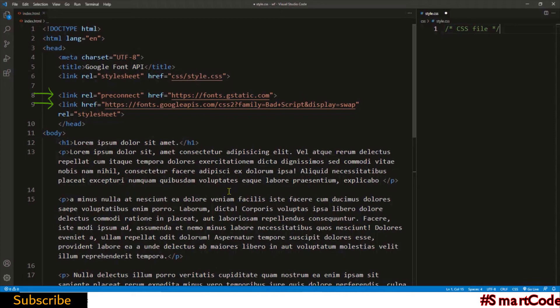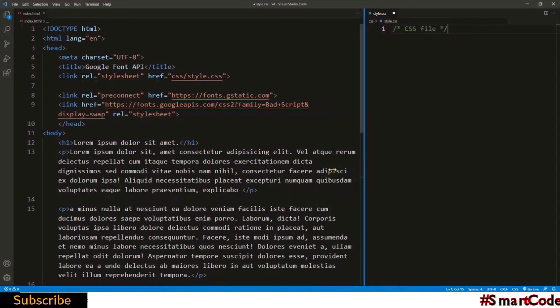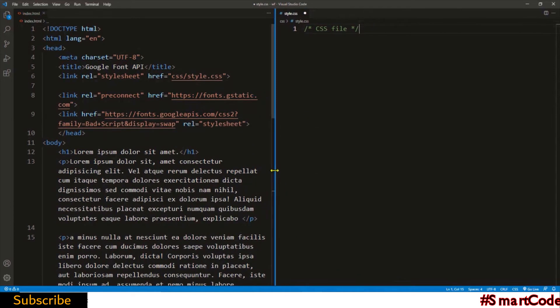Now if you're wondering are there more settings that we need to do, the answer is no. The font API is added now and you can start using it straight away. So let's now apply this font to the heading and the first paragraph.